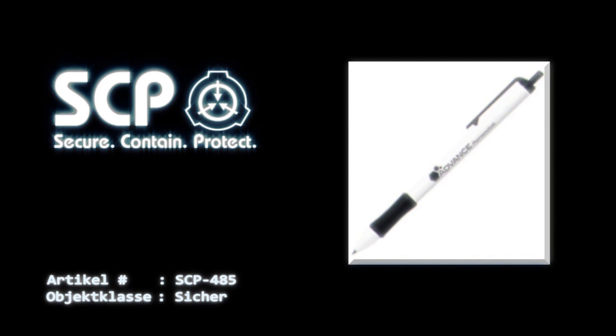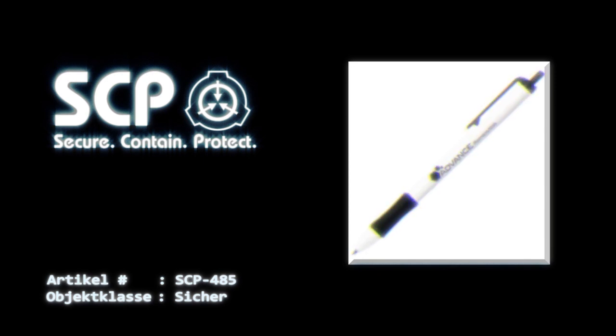Anhang: Durch die kürzlich erfolgte Tragödie, der fast alle Freunde und Familienmitglieder von Dr. Dahic zum Opfer fielen, wird SCP-485 ab sofort in einem verschlossenen Bankschließfach aufbewahrt.